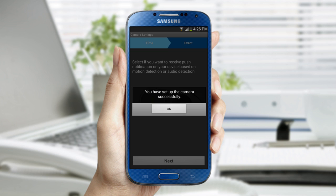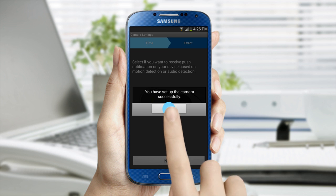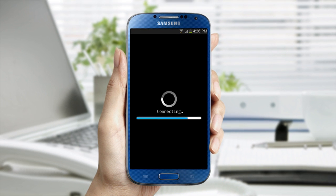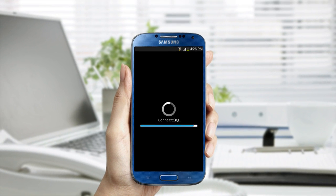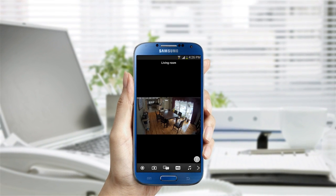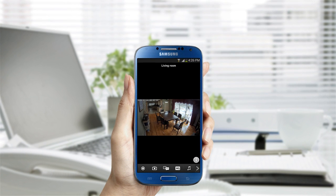Once you have finished setting preferences, you'll get a pop-up window that says, You have set up the camera successfully. Tap on OK. You should now see a live feed from the camera.